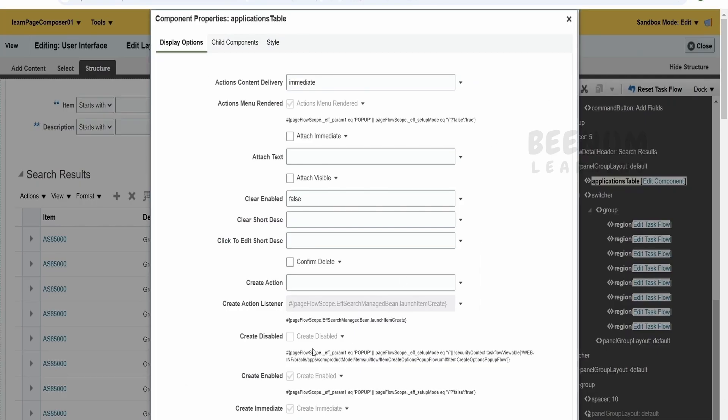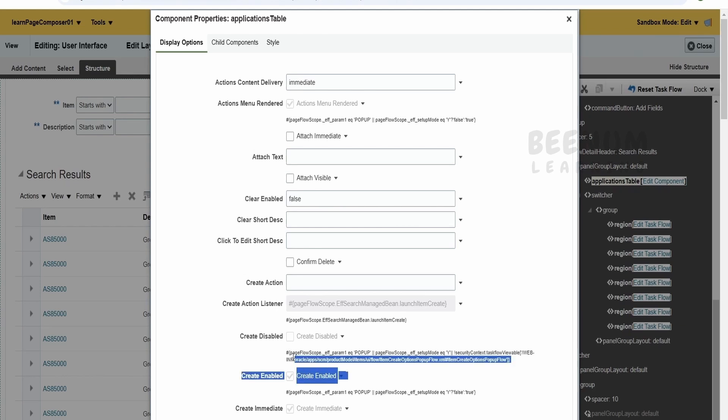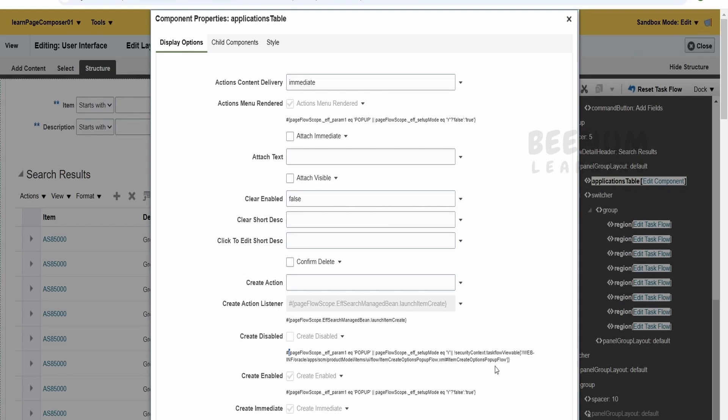Now here it will tell create disabled. Suppose if you want to disable with the EL expression, they have made use of EL expression. So if it is satisfied, then create will be disabled. In this case, it is not satisfied, so it is not disabled.